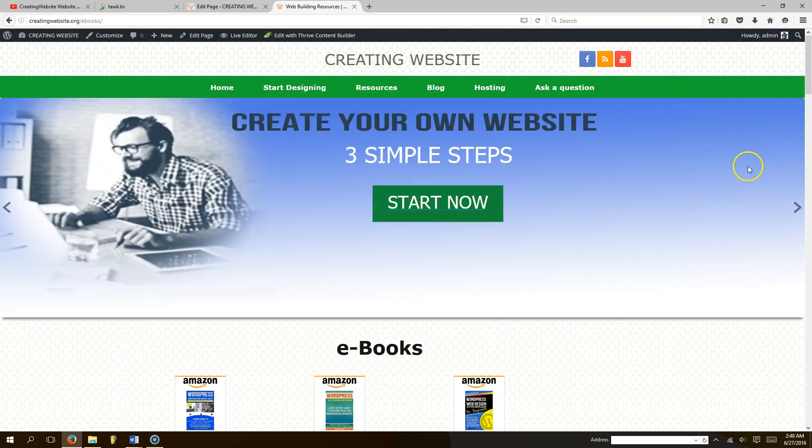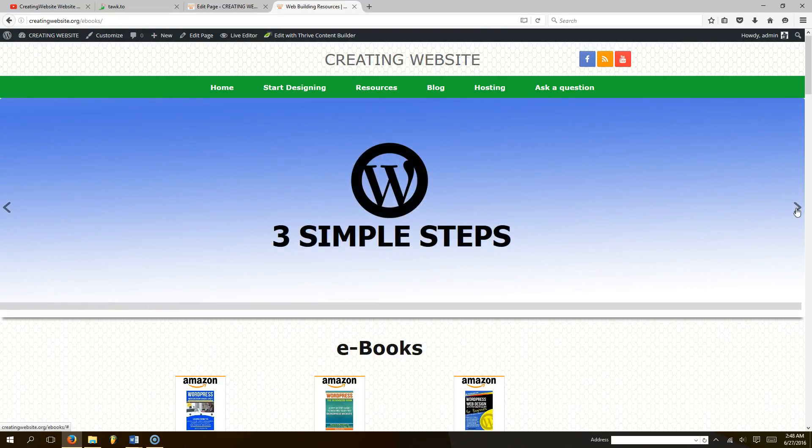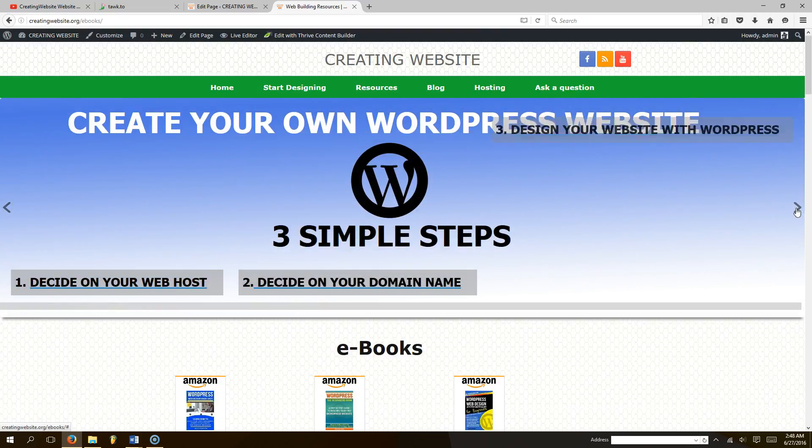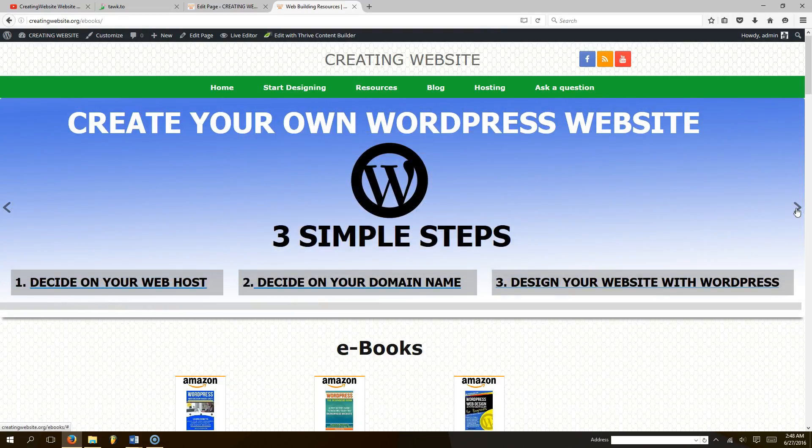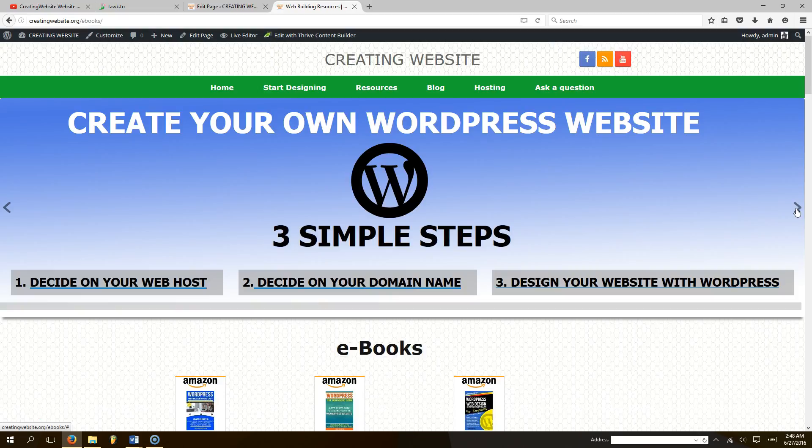And you could do this for any page you want, any slider. You can make a custom slider that displays images that you want on certain or specific web pages. Alright, thanks for tuning in. Don't forget to subscribe. This is creatingwebsite.org where our mission is to teach you how to create a website. Talk to you later, bye bye.